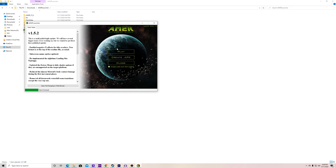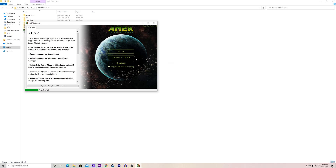If you want to create an APK file for Android you can do that here, though it requires a bit more work. I should also note you should leave the high quality music option unchecked for Android because it can cause performance slowdowns from what I've heard. So let's hit play and hope my Xbox One controller works.